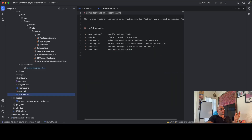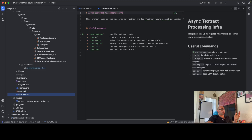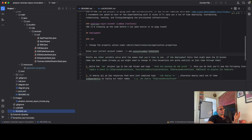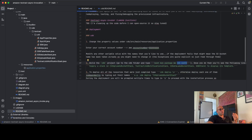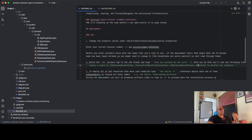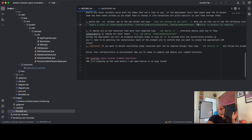What I do afterwards is I build the package — Maven package — and then I synthesize the package, which creates these four stacks here. I can then deploy all stacks at the same time using CDK Deploy, or I can deploy particular stacks using CDK Deploy, for example, S3 upload stack. Very simple, very straightforward.